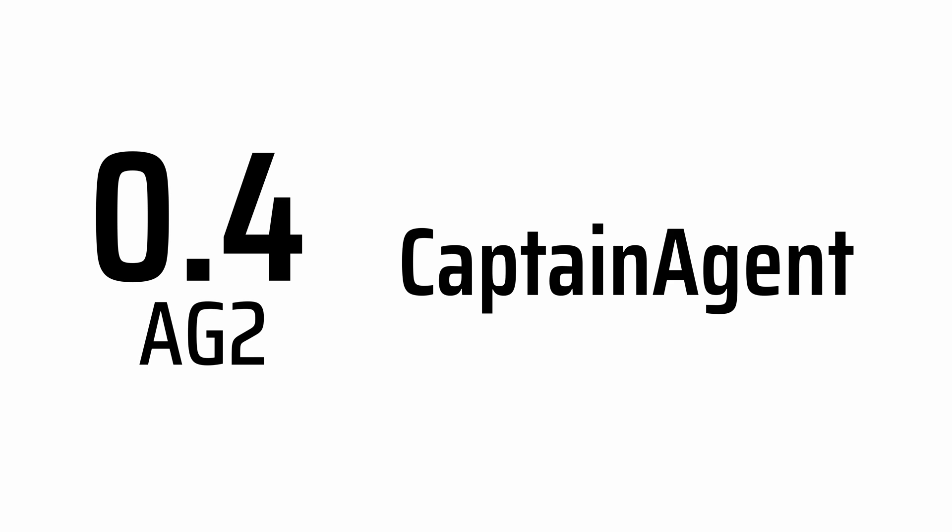Hi all! Let's jump into a quick demo of one of the key features of AG2's 0.4 release, Captain Agent.